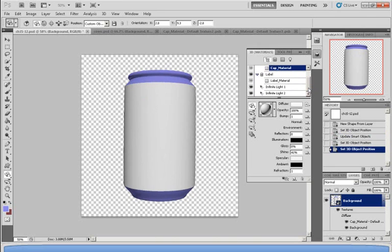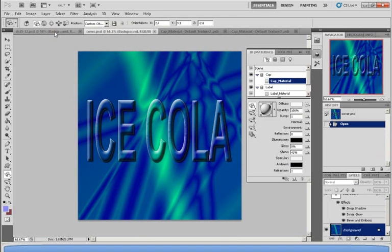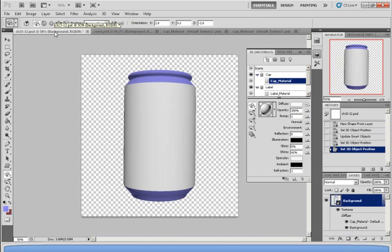I'm going to paste an already made label, which I made myself, onto the can. As you can see here, I made a poster called Ice Cola. I'm going to paste this and wrap it around the soda can. To do that,